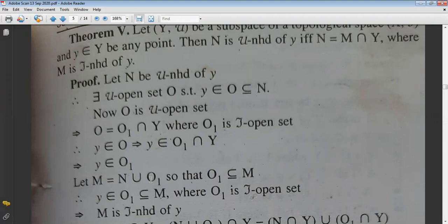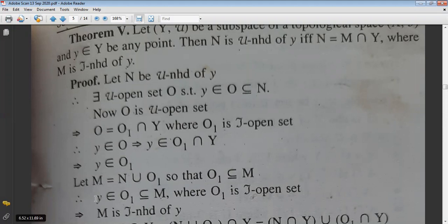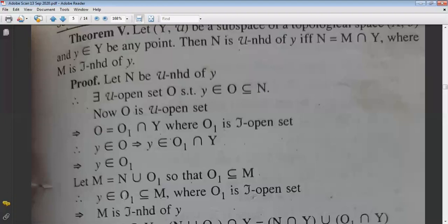Since M = N∪O₁ and O₁ is a τ-open set, O₁ ⊆ M. This means y ∈ O₁ ⊆ M, so M is the τ-neighborhood of the point y. We have shown M exists as the τ-neighborhood of y.